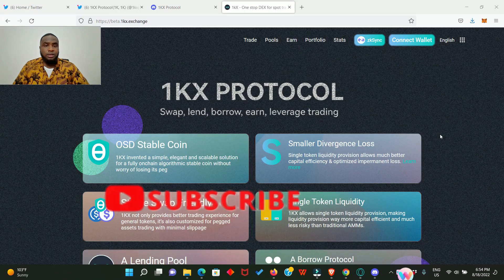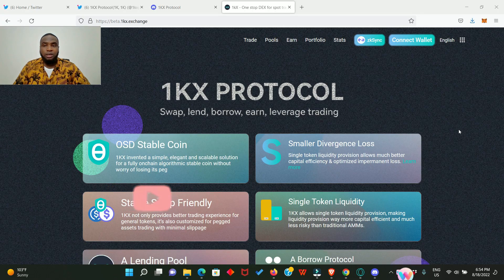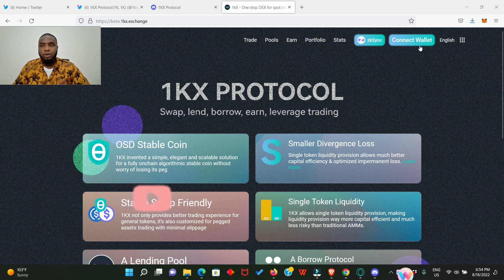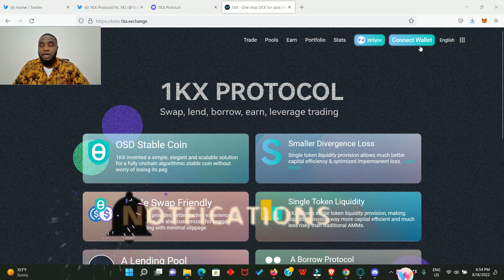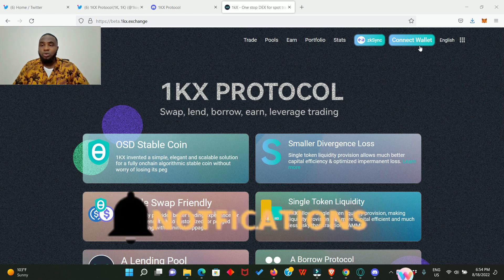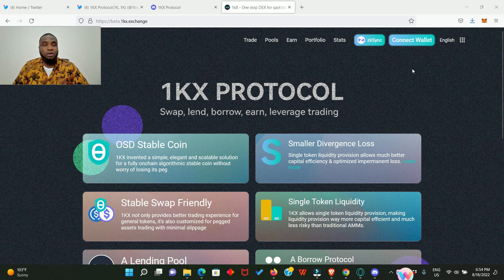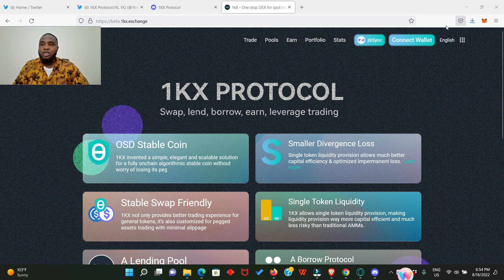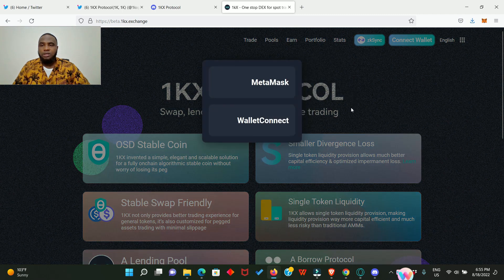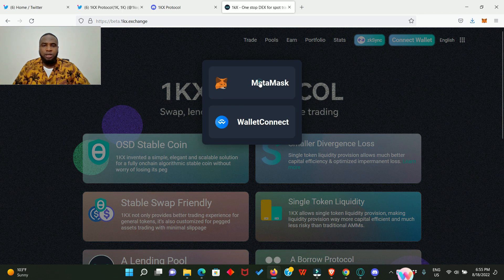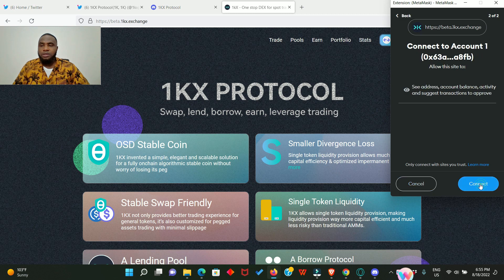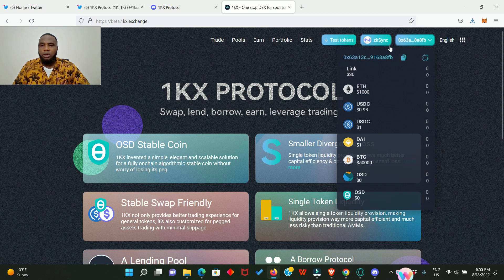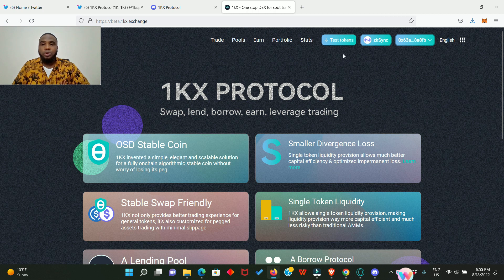Okay, this is the 1KX Protocol application. The first thing you need to do is connect your MetaMask wallet. I want to believe that everyone of you already have the zkSync testnet 2.0 network installed in your MetaMask. If you don't have it, please go and watch my other videos on zkSync where I talked about how to install the zkSync 2.0 network. So click on connect wallet, MetaMask, and connect. Our wallet is connected right now and we're on the zkSync network.